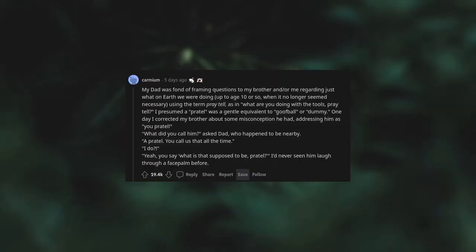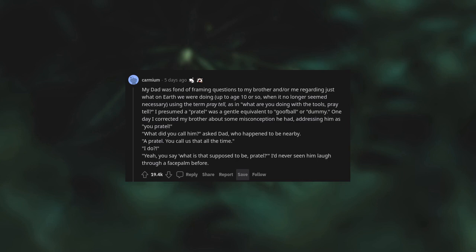My dad was fond of framing questions to my brother and/or me regarding just what on earth we were doing, up to age 10 or so, when it no longer seemed necessary. Using the term pray tell, as in what are you doing with the tools, pray tell? I presumed a prattle was a gentle equivalent to goober or dummy. One day I corrected my brother about some misconception he had, addressing him as you prattle.